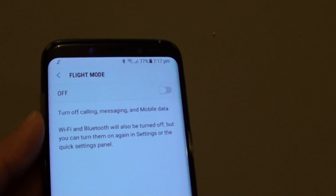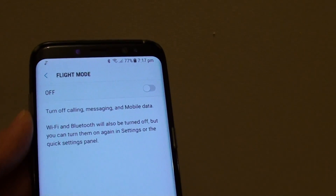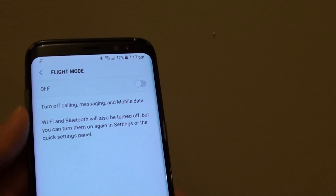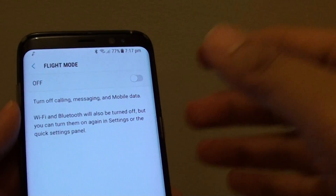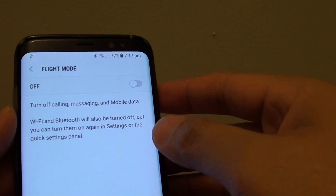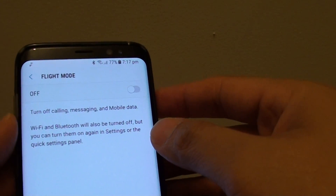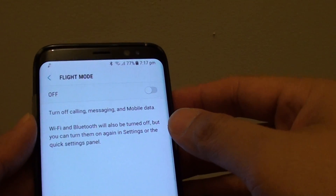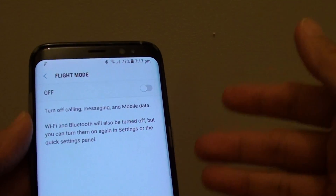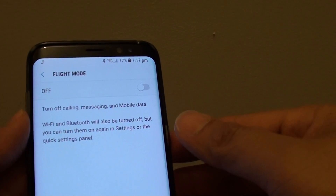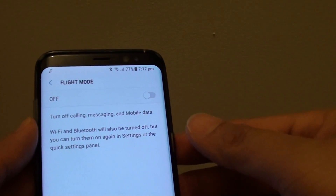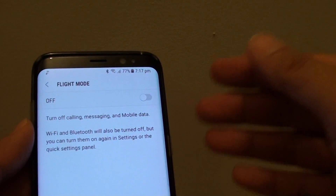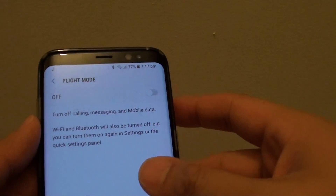How to enable or disable flight mode on the Samsung Galaxy S8. Flight mode allows you to quickly cut out all the signals on your phone, for example Wi-Fi, mobile data, and Bluetooth. It will immediately cut out all the signals.